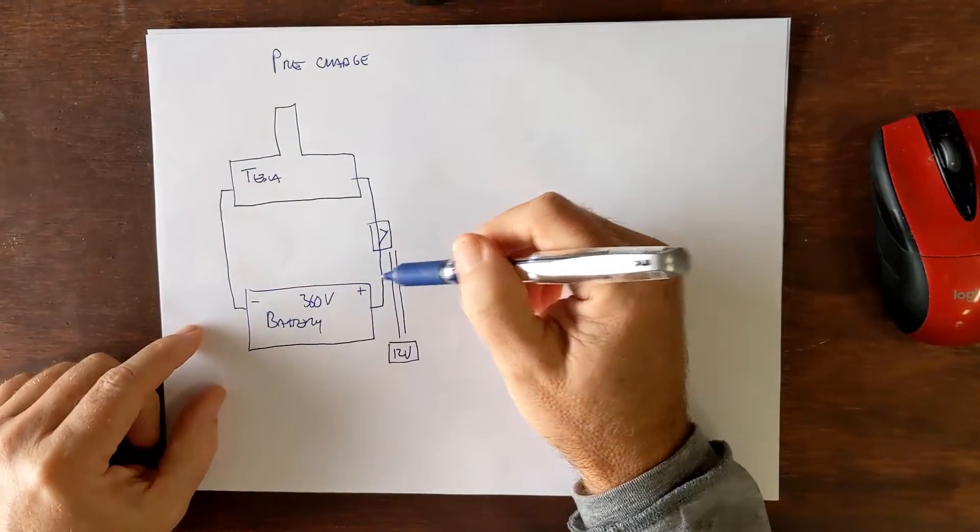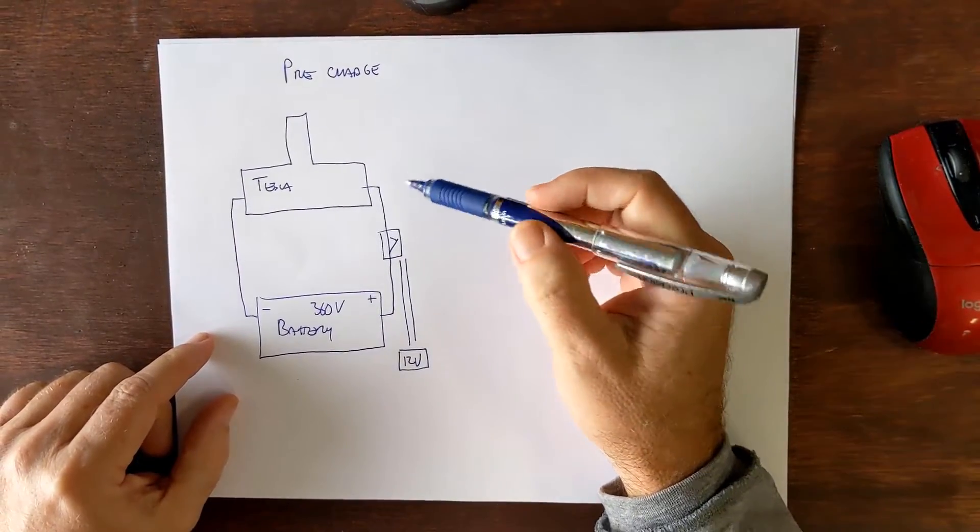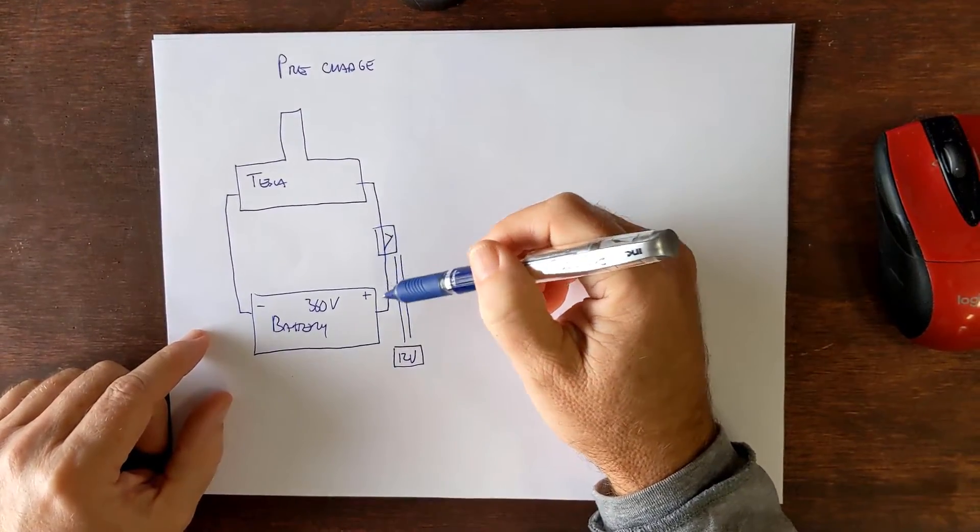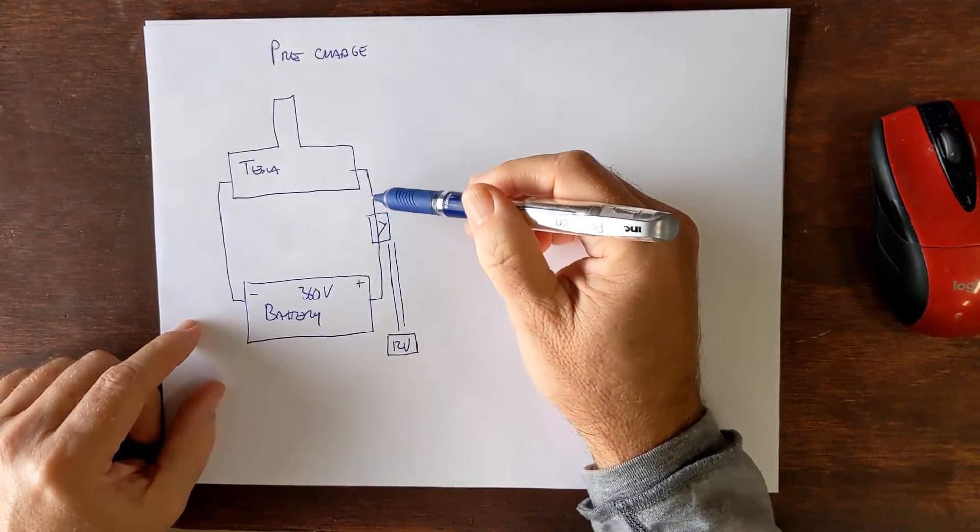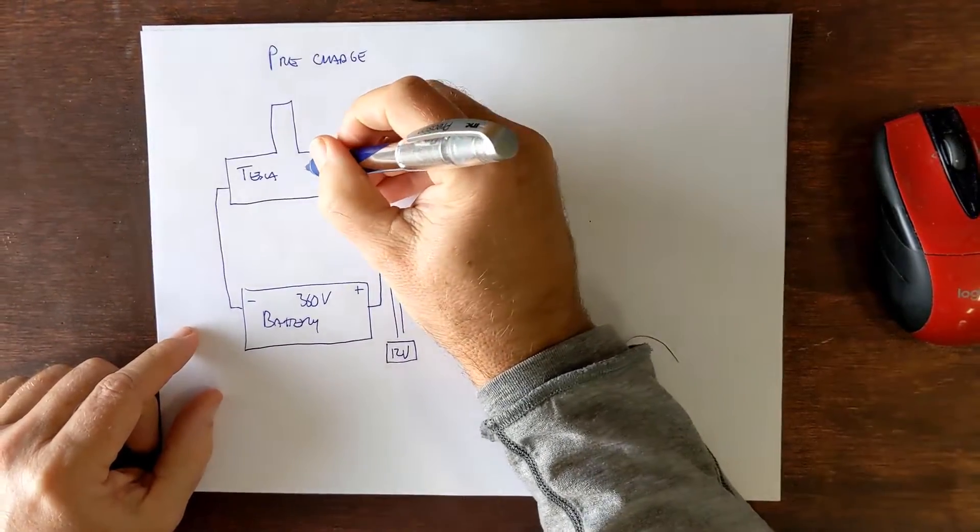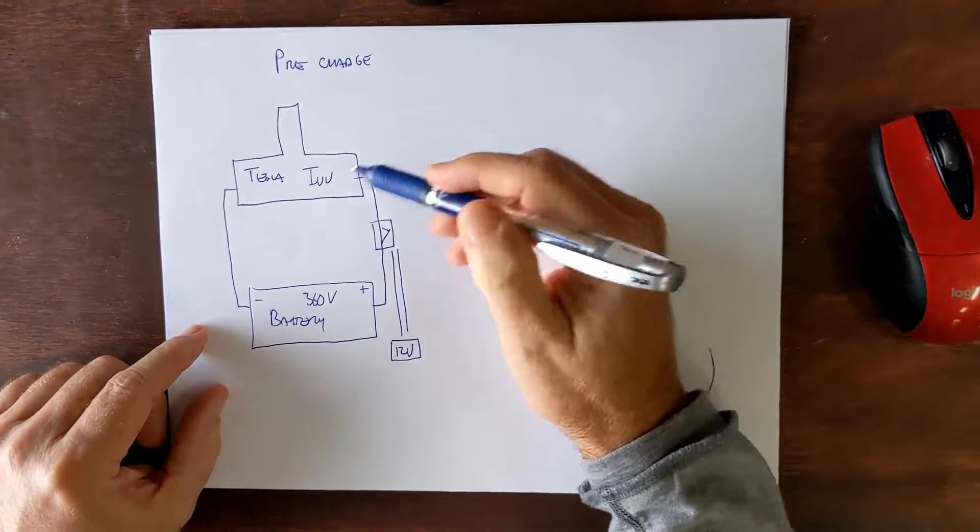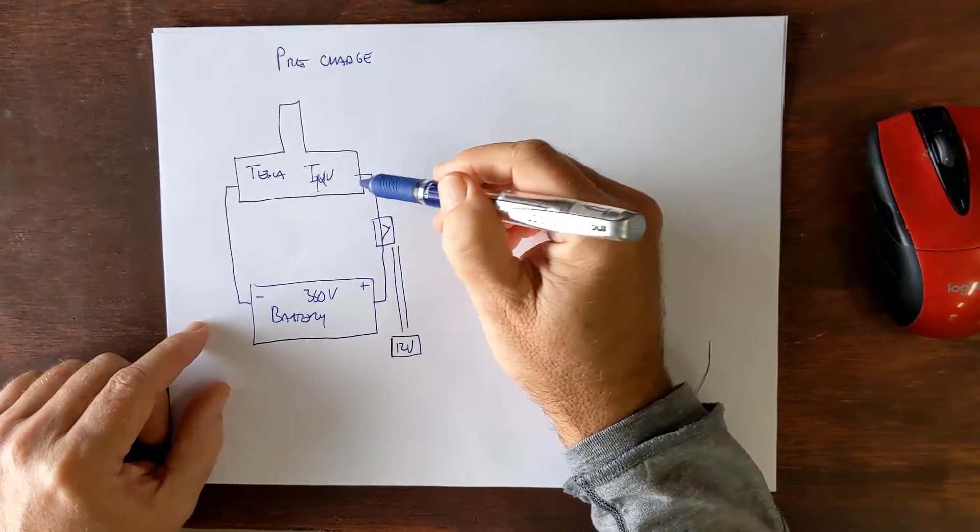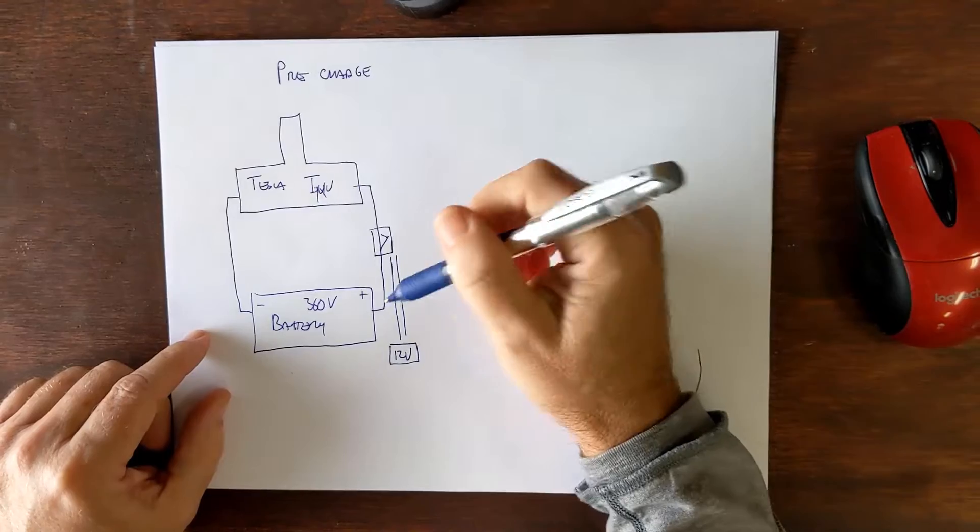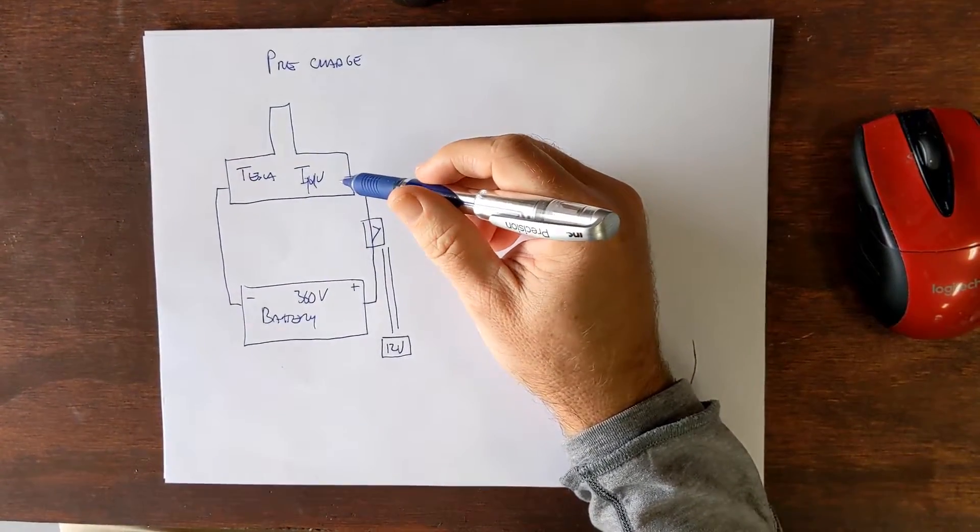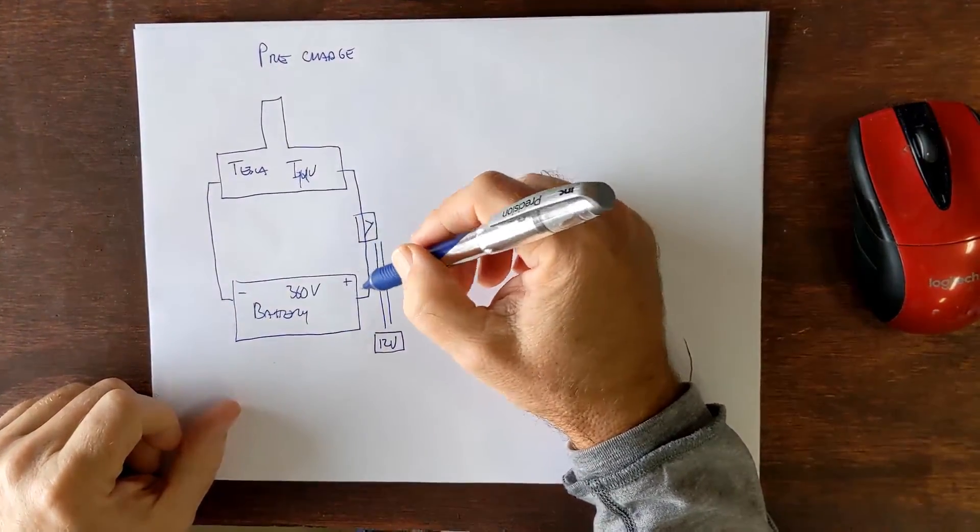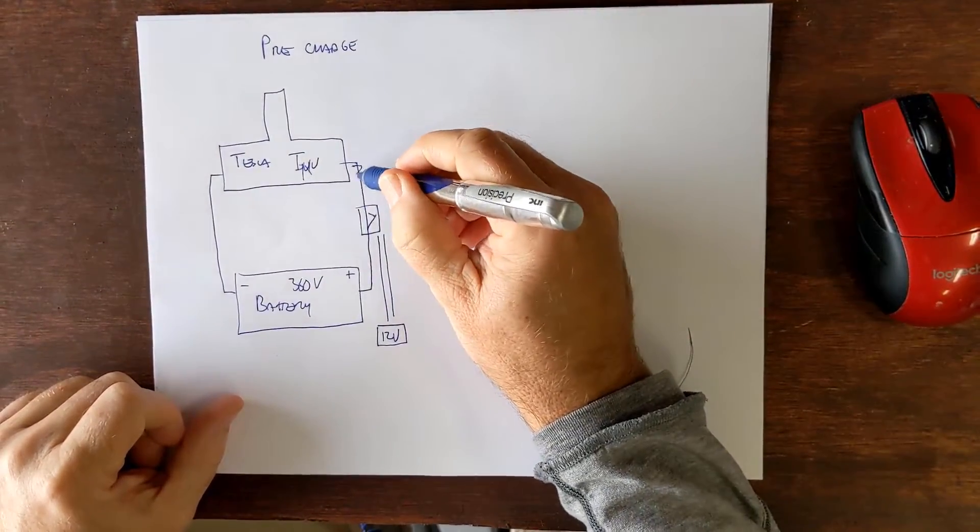But the problem with this setup is that when you turn this contactor on, 360 volts would rush into the drive, really into the inverter part and it's not really made to receive that much electricity all at once. It's dangerous and it would damage the inverter.